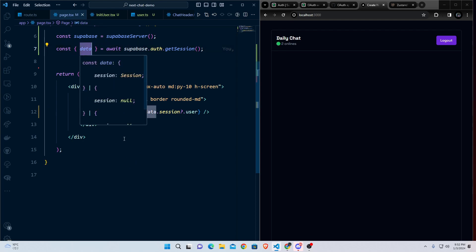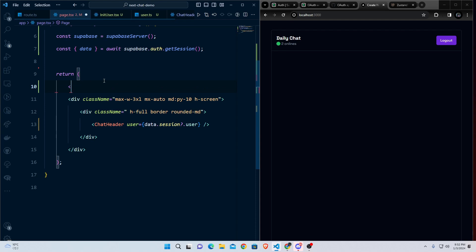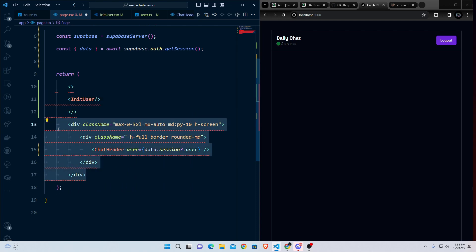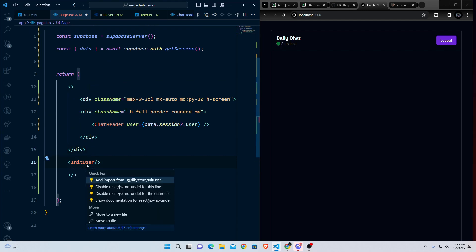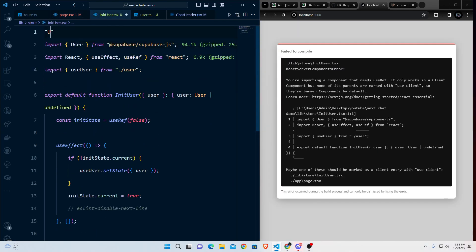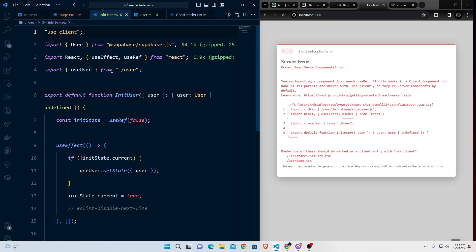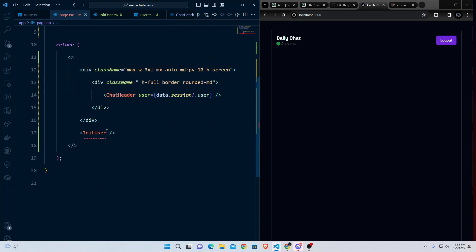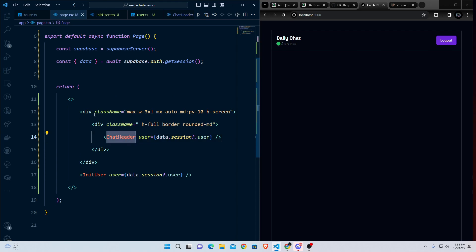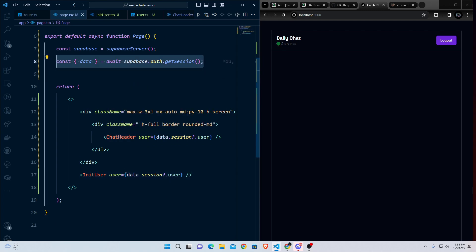Call InitUser inside the page. Wrap the existing JSX in a fragment, add the InitUser component, and pass data.session?.user to it. Mark InitUser as a use client component. The error should now be gone. This allows any client component to access the user globally without prop drilling.